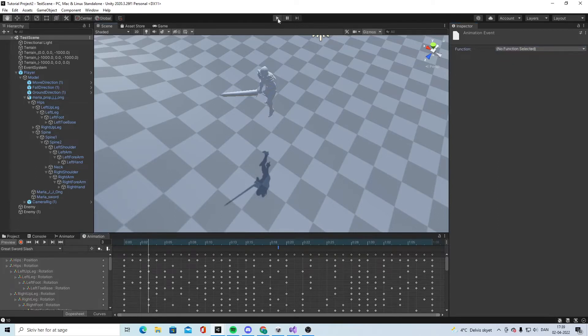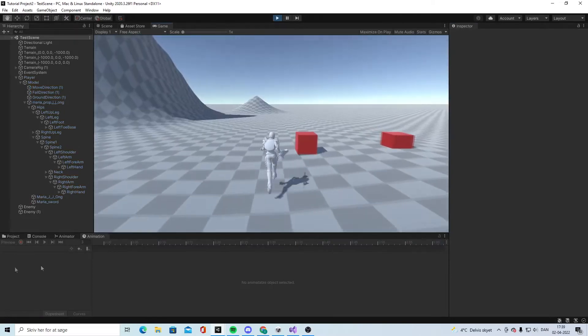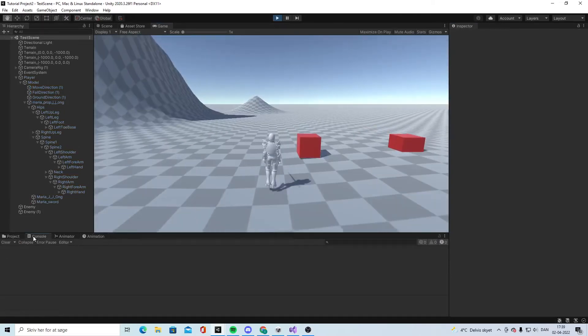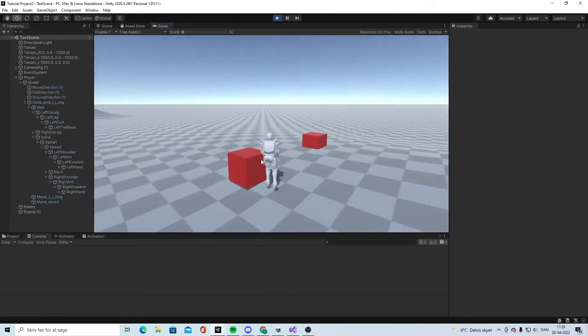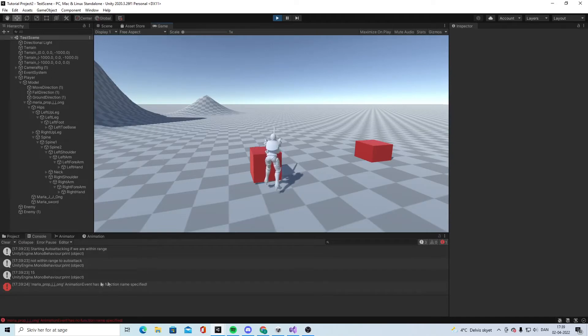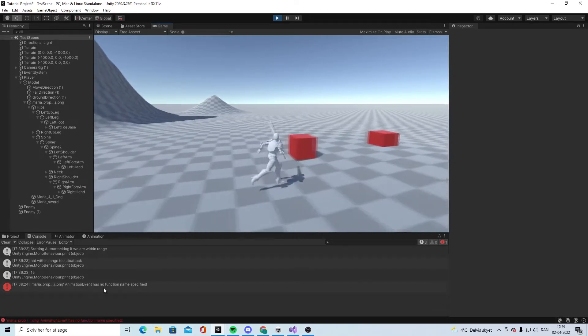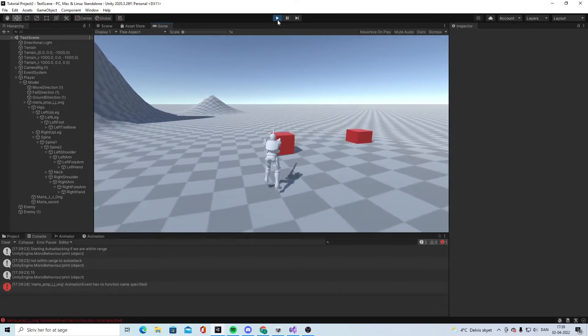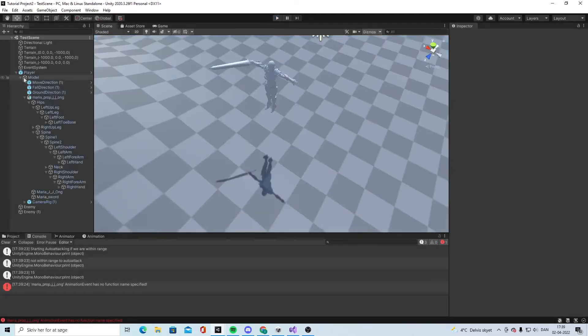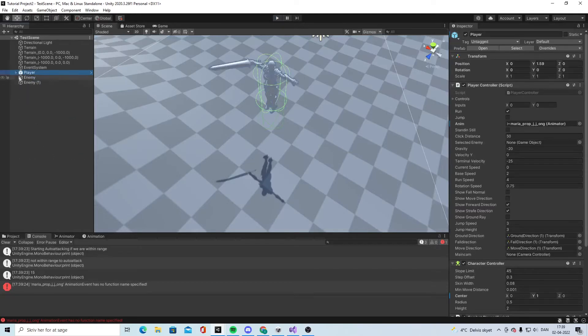Right now when we play it, it will give us an error saying there's no animation event yet. So what we need to do is actually need to...